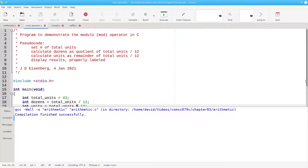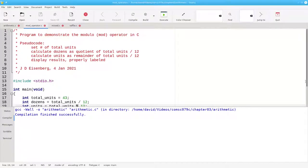Here's a program that takes a total number of units and breaks it into dozens and units, by dividing by 12 and taking the remainder upon division by 12.